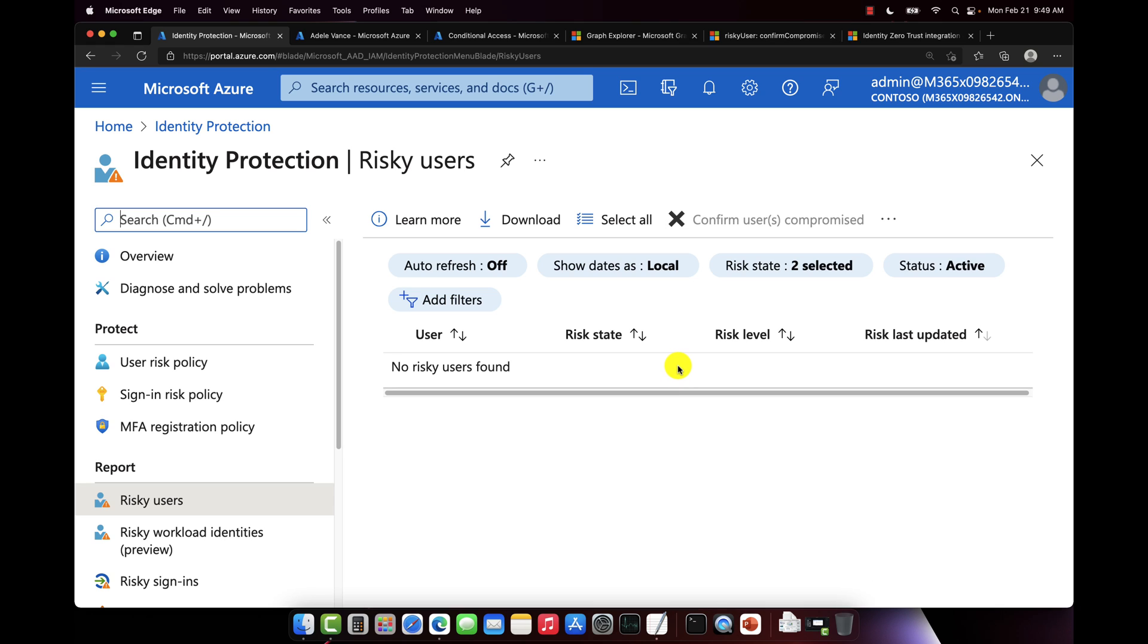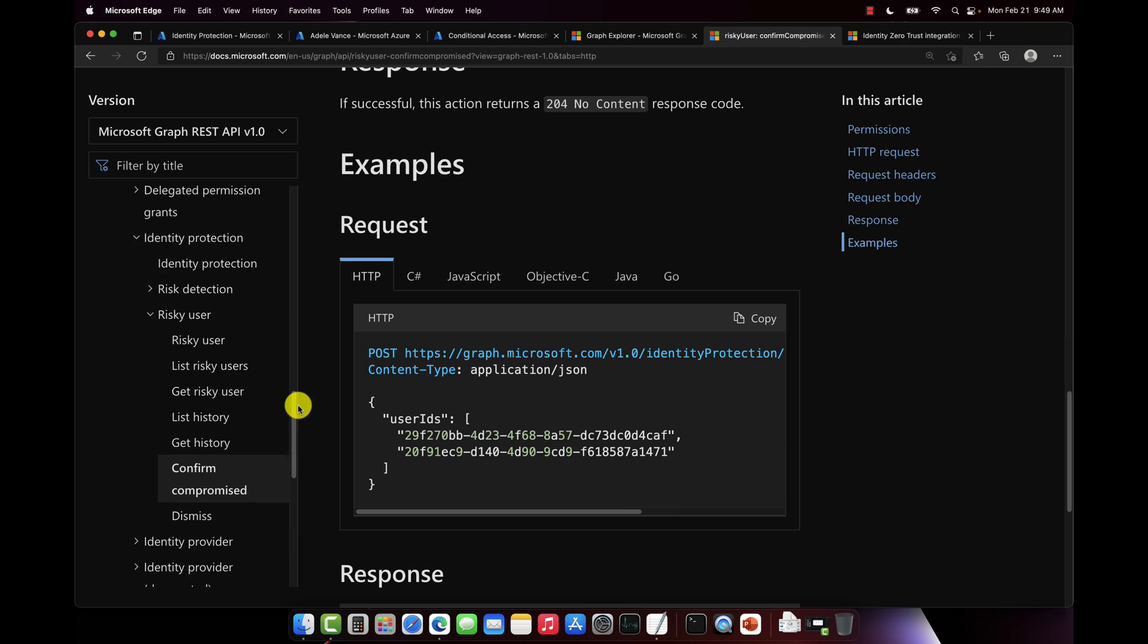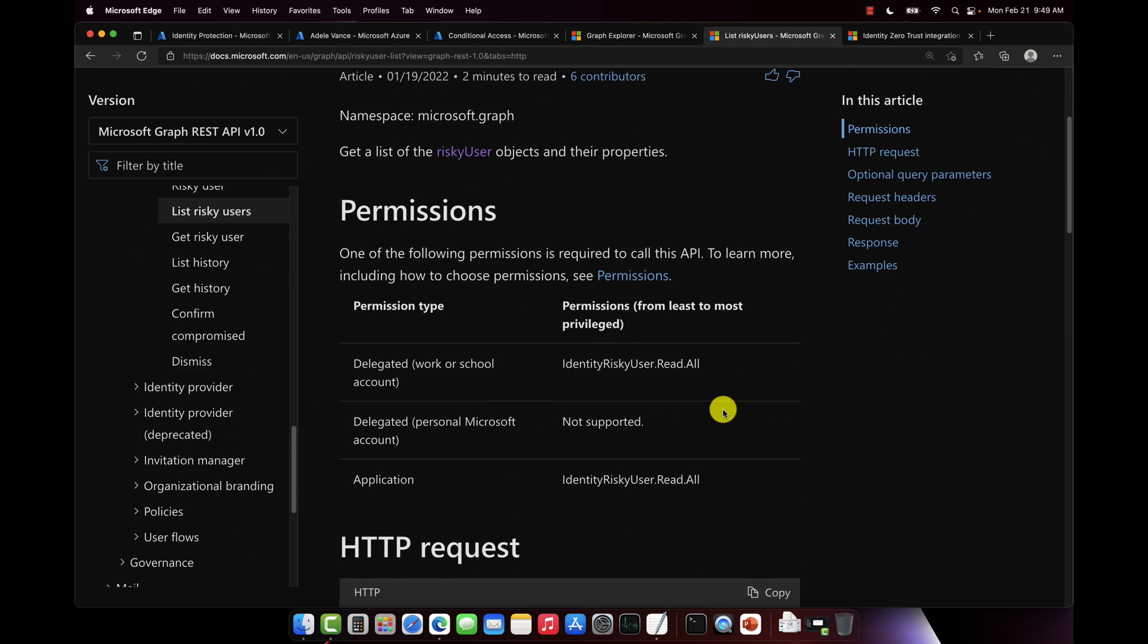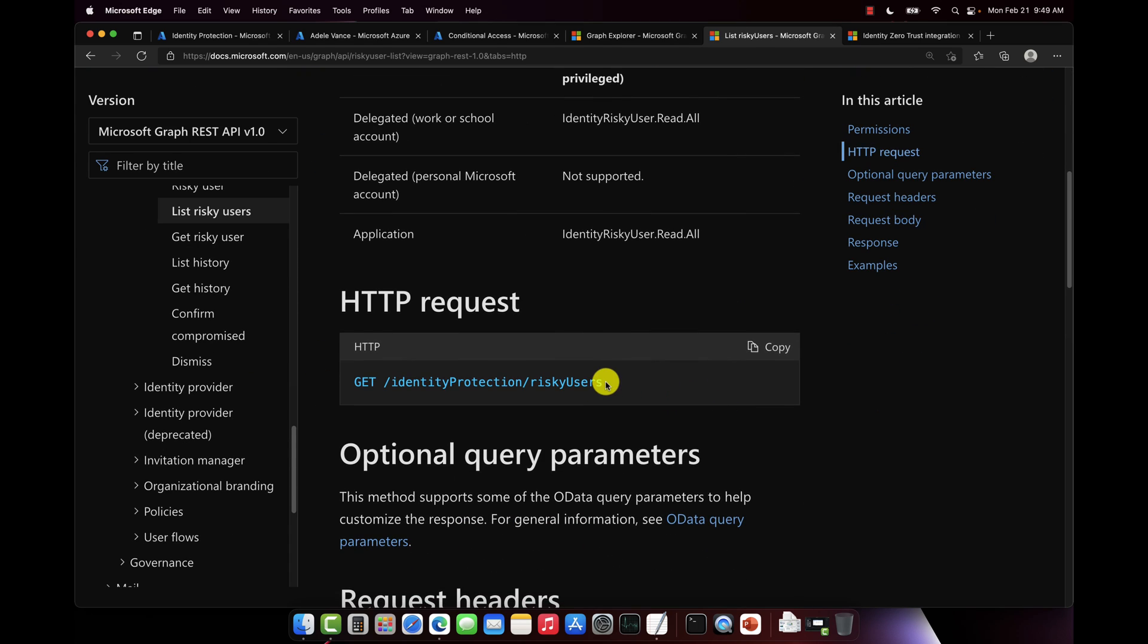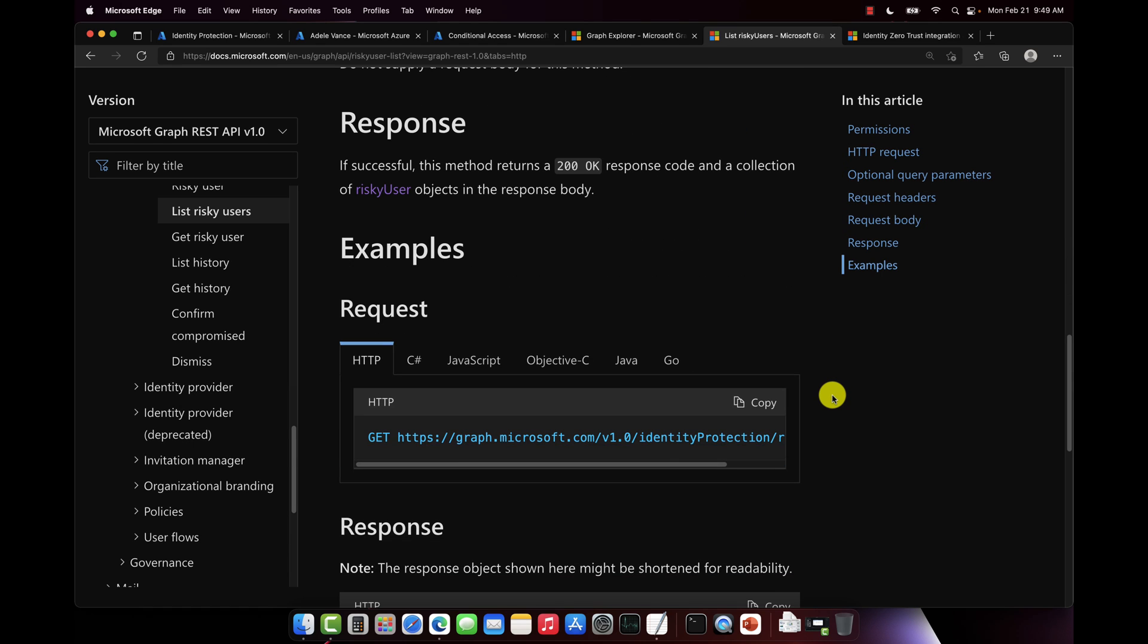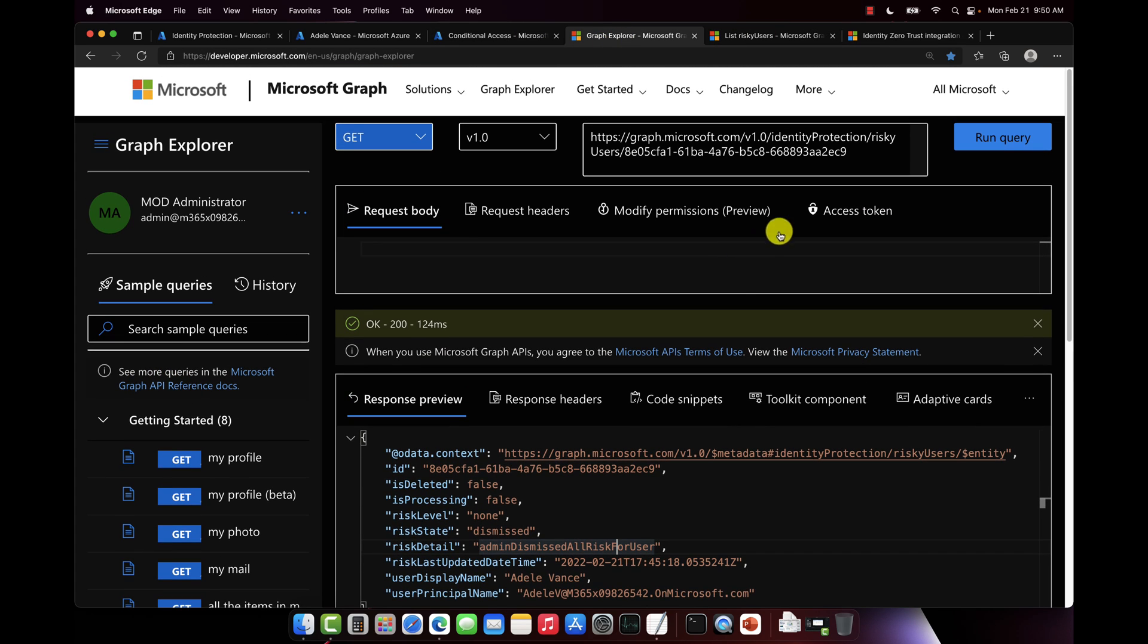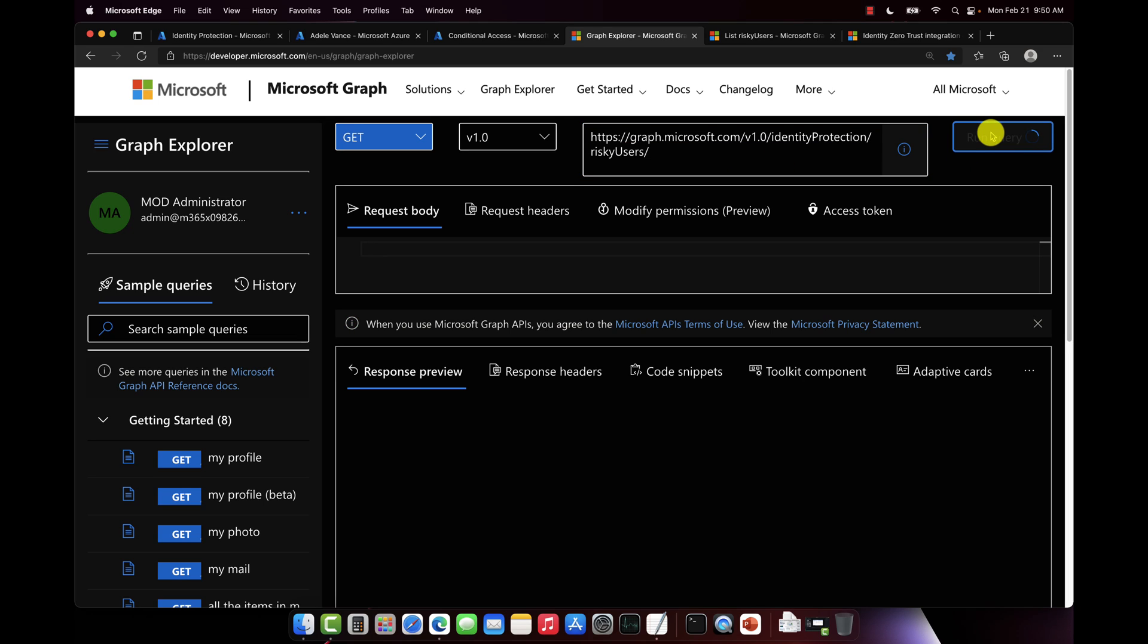So pretty cool stuff, right? Again, you can do all of this via the graph API here. And I can also list out all risky users. So if we change our endpoint here to /identityProtection/riskyUsers with nothing in the body, it should return all of the risky users in the environment. So let's run the query.